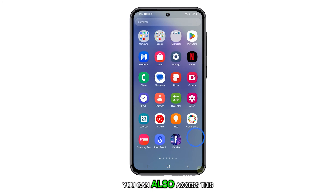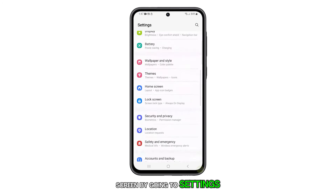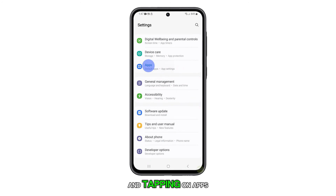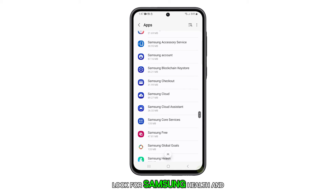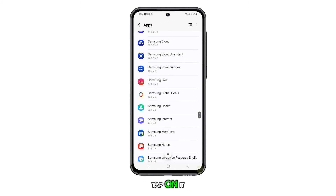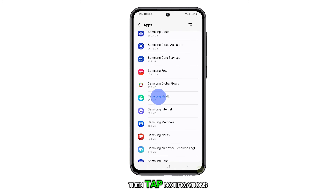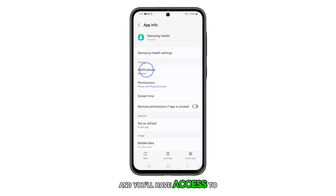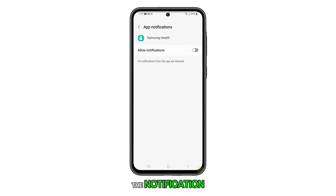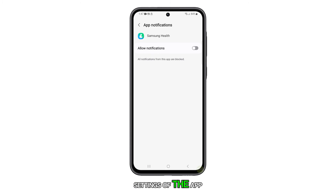You can also access this screen by going to Settings and tapping on Apps. Look for Samsung Health and tap on it, then tap Notifications, and you'll have access to the notification settings of the app.